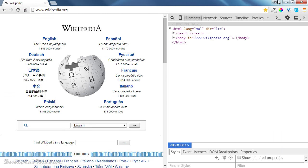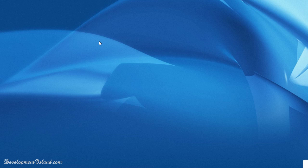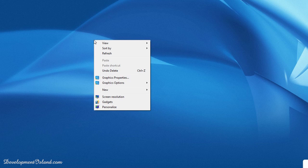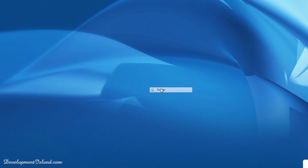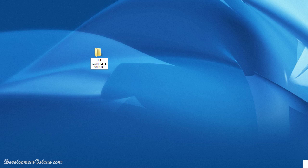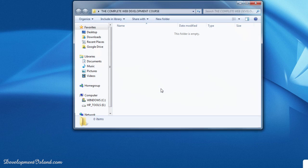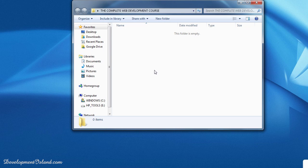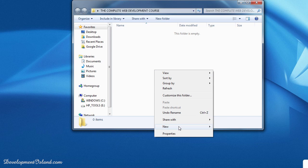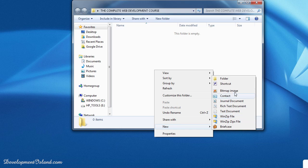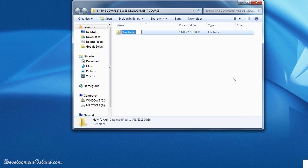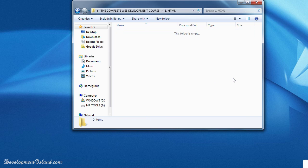So to get started, we're going to create our course folder. I'm going to create it in the desktop for simplicity reasons. I'm going to call it the Complete Web Development Course. And inside this folder, I'm going to create another folder for our HTML chapter, and I'm going to call it 1.html. So our first website is going to go in here.